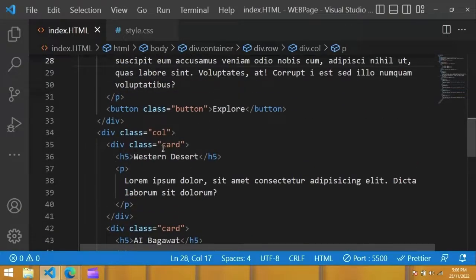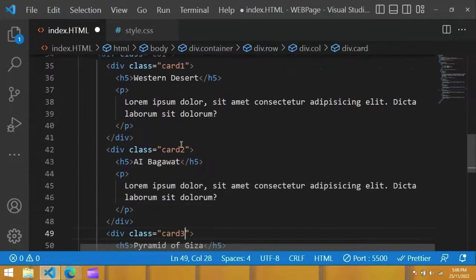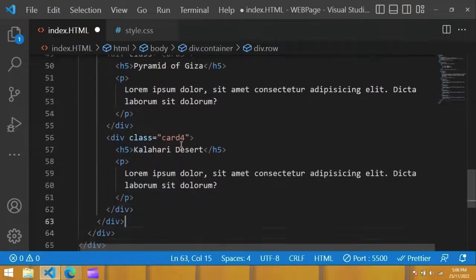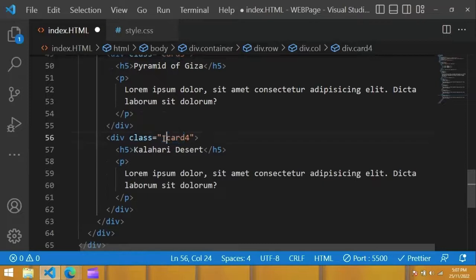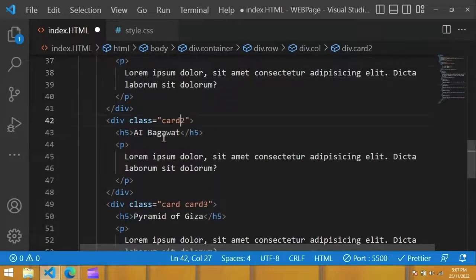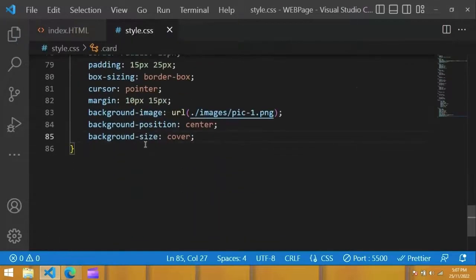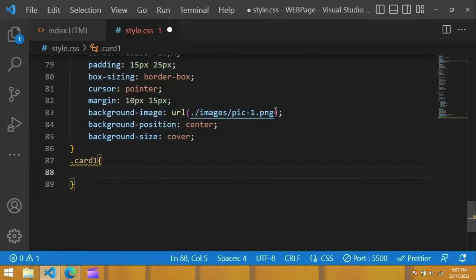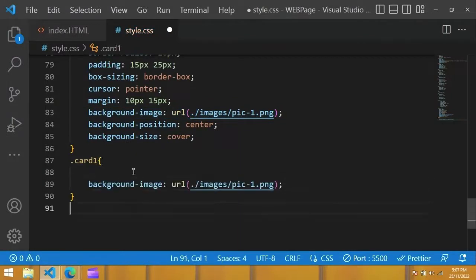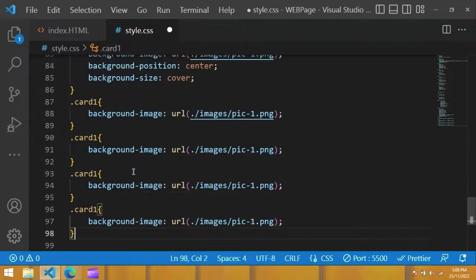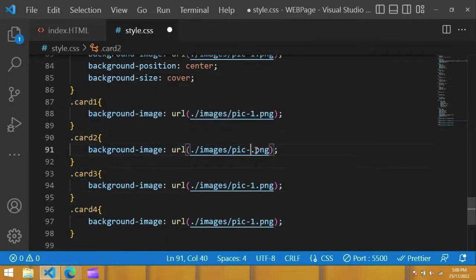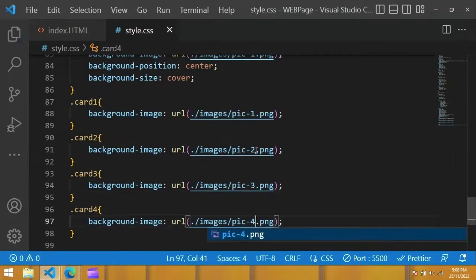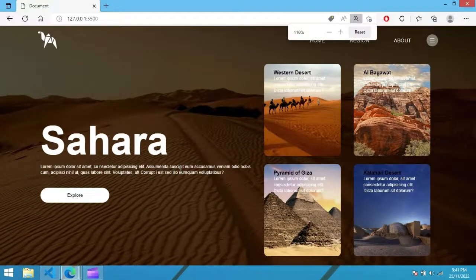Write card one for second card two, for third card three, and for fourth card four. Now in the CSS file, add one background image, change background image. Now you can see different images in all four divs.